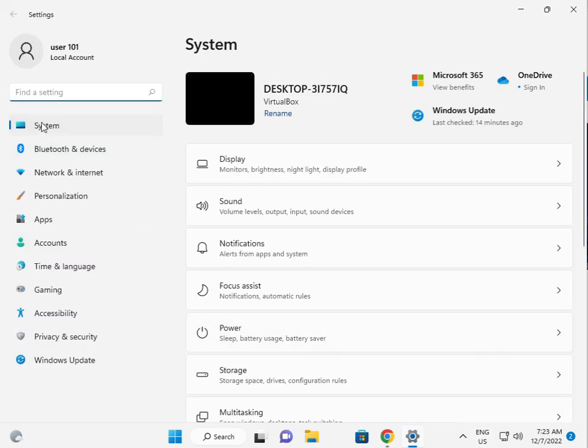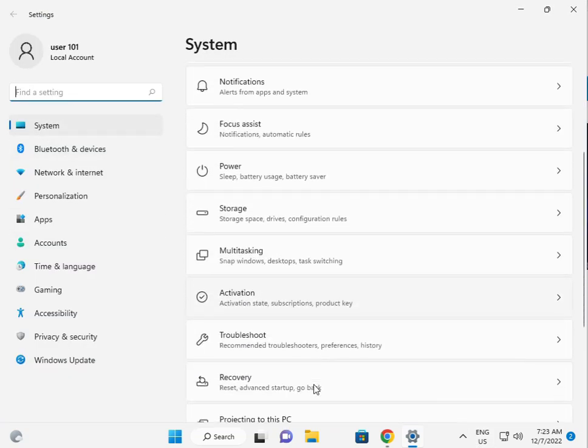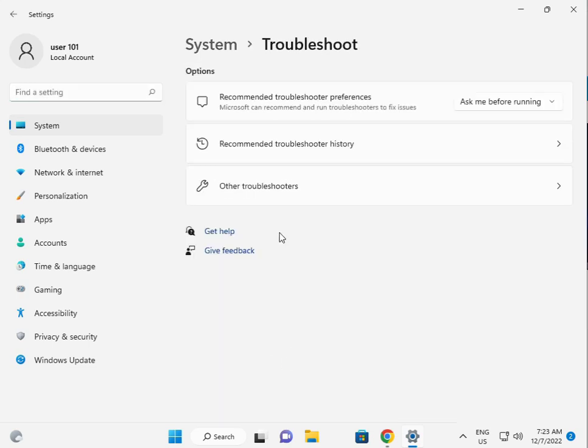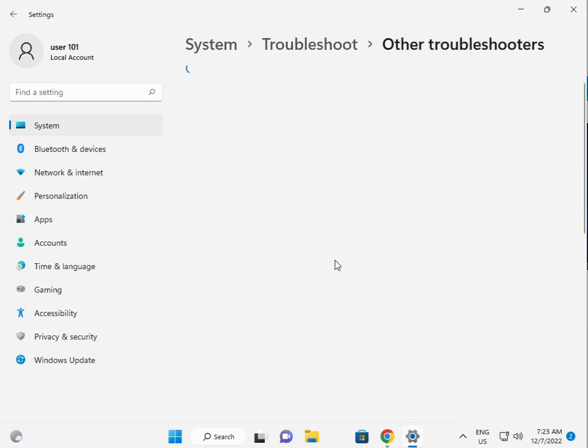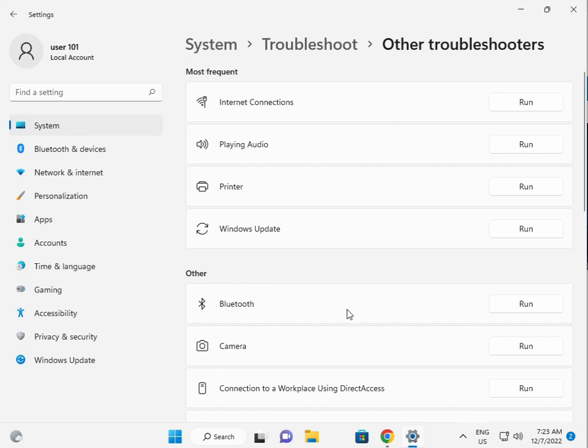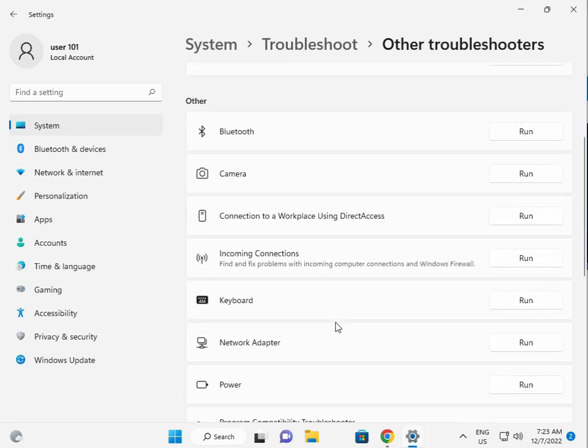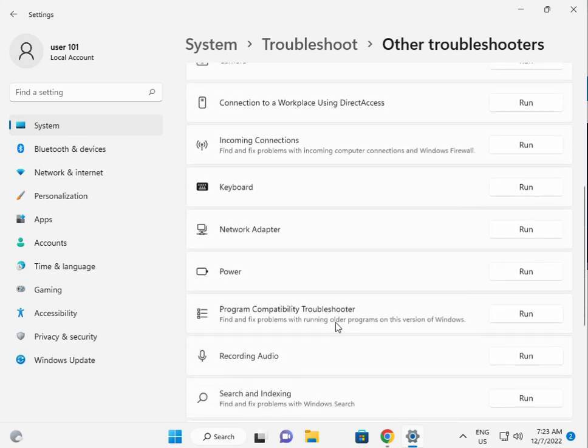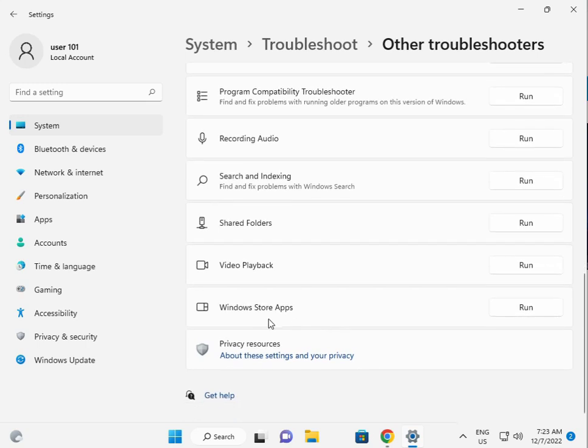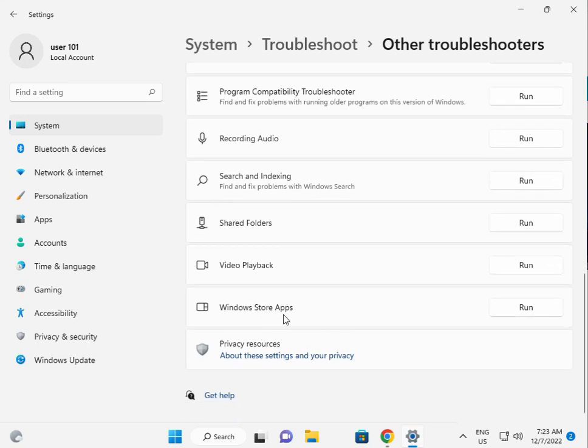Then navigate to System, scroll down to Troubleshoot, then Other Troubleshooters. Scroll down to Windows Store Apps and click Run.